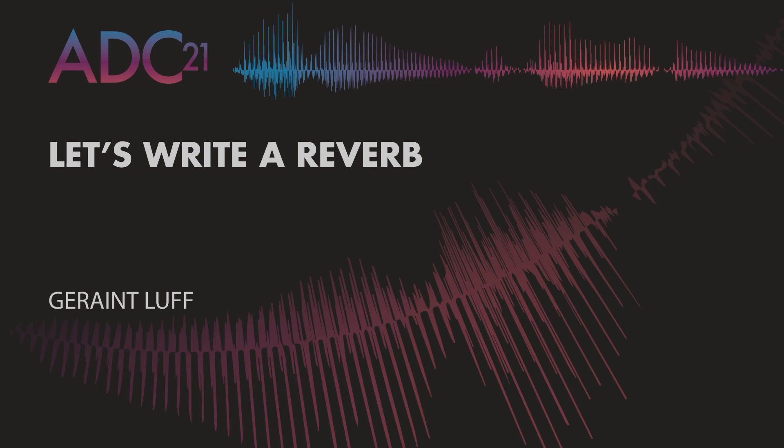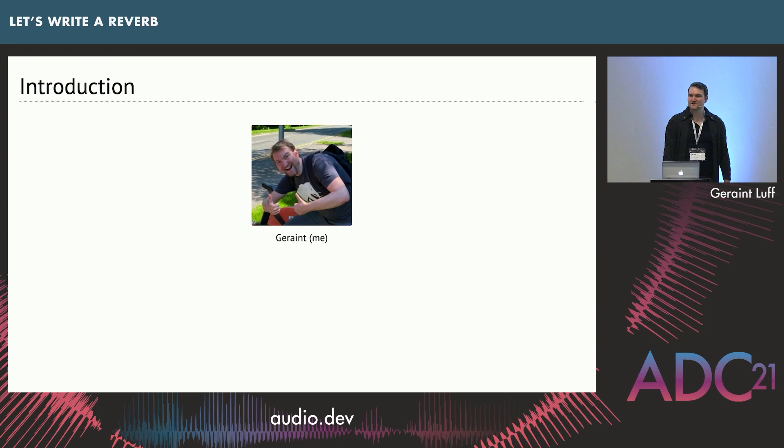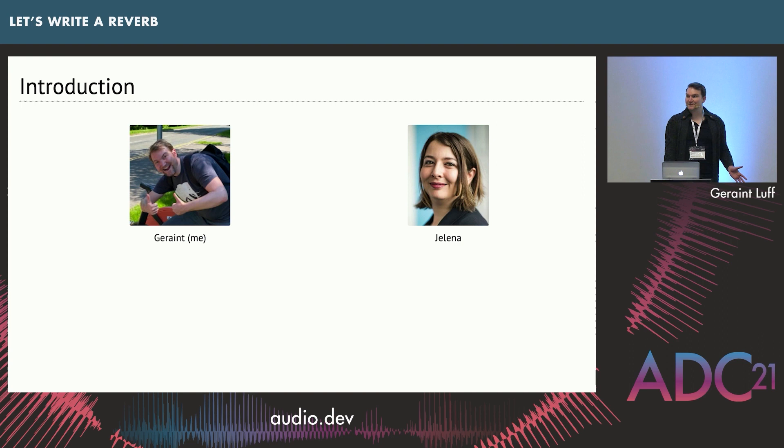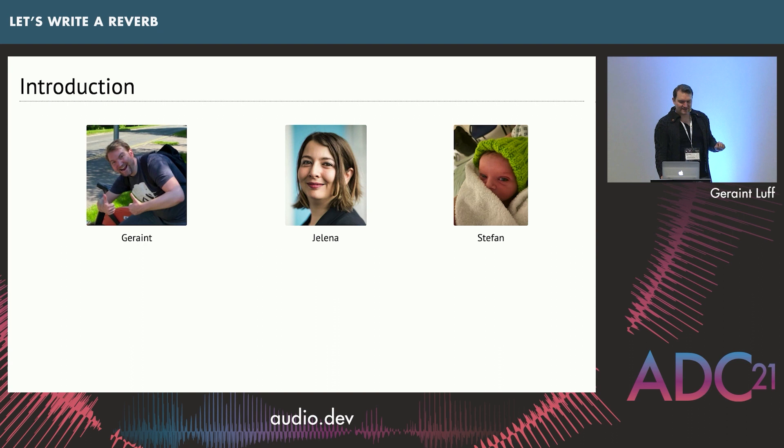I'm Geraint. I run SignalSmith Audio along with my partner Yelena. She wears a few different hats, and most recently Head of Personnel Development. By personnel I mean this happened five days ago, so if I fall asleep in the middle of my own talk, just shake me awake gently and I'll continue.